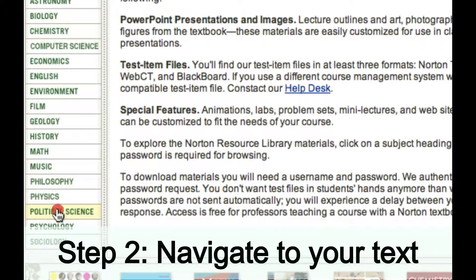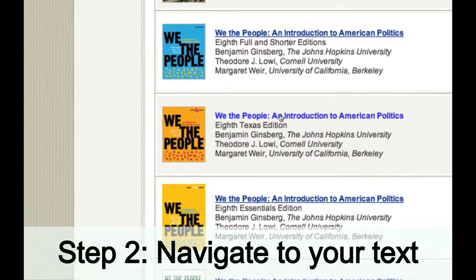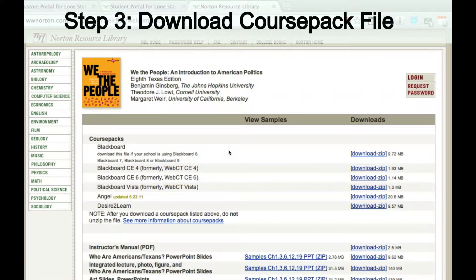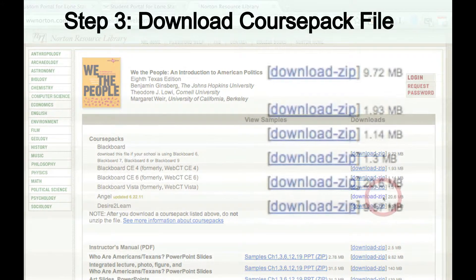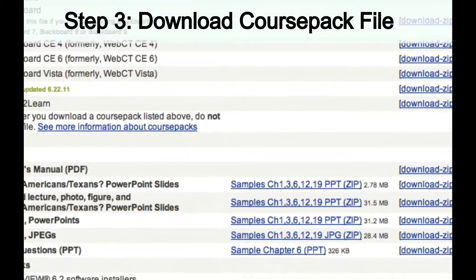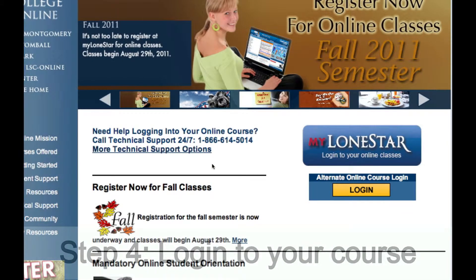Then I'm going to navigate to a discipline — political science in this case — and then to a particular textbook, in this case We the People. I then want to download the file, as I see here, for my course pack. I'm going to click the button, and then you're going to see that that starts the download process, and we're going to save that on our desktop.